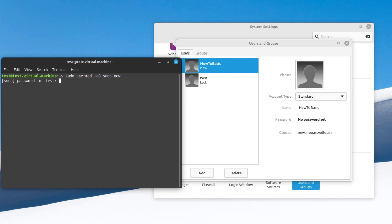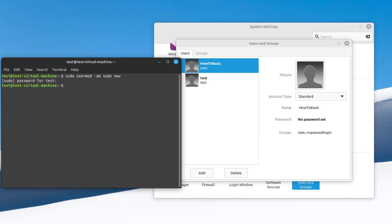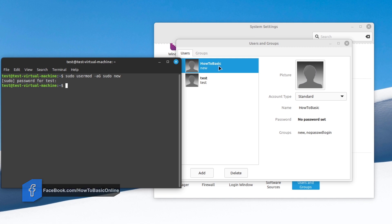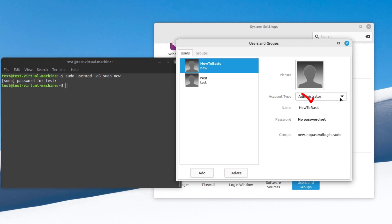Type the current user account's password which you are currently logged in, then press Enter on your keyboard. And it's done. Let's check now. It's successful — changed from standard to administrator.